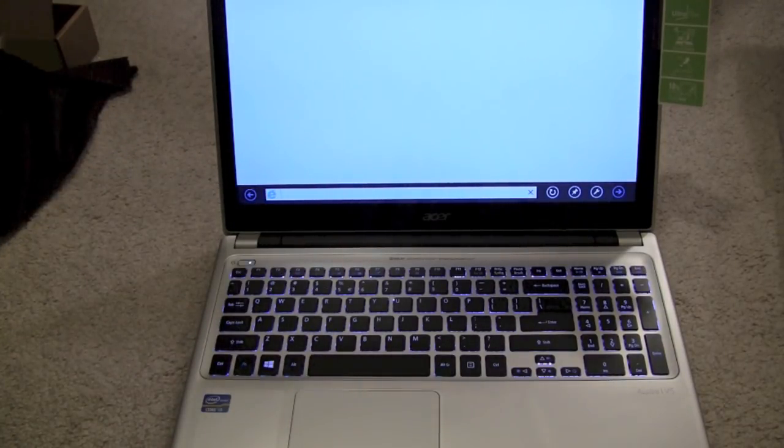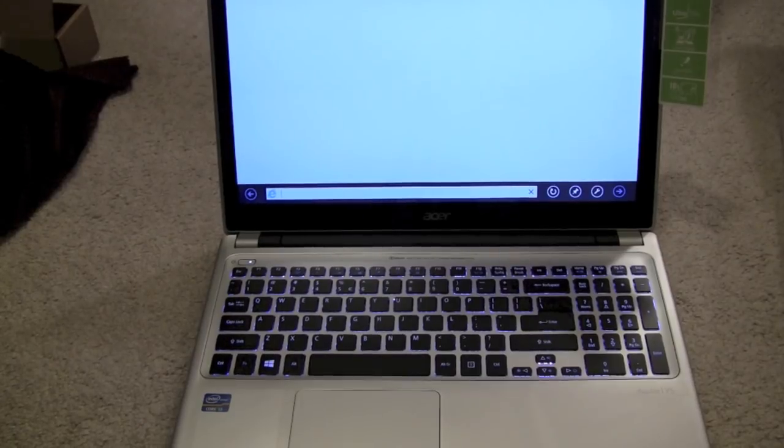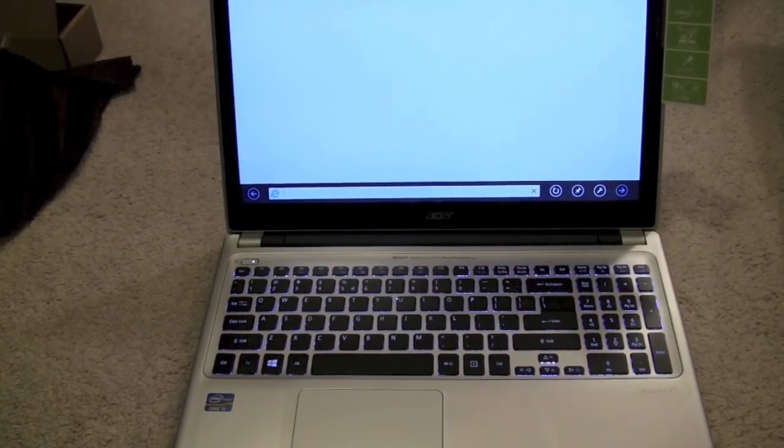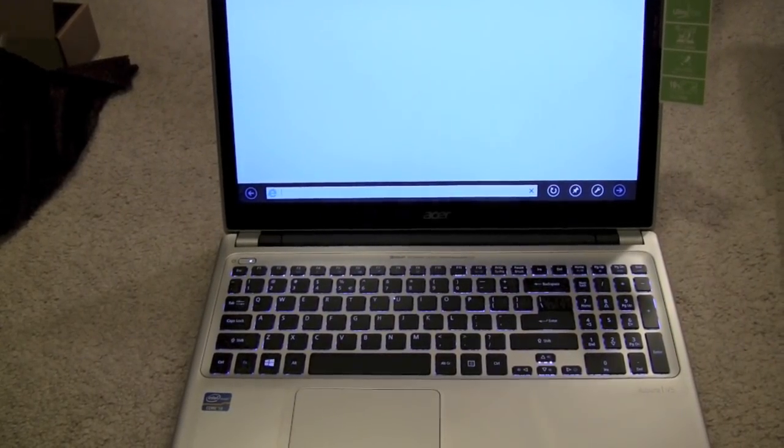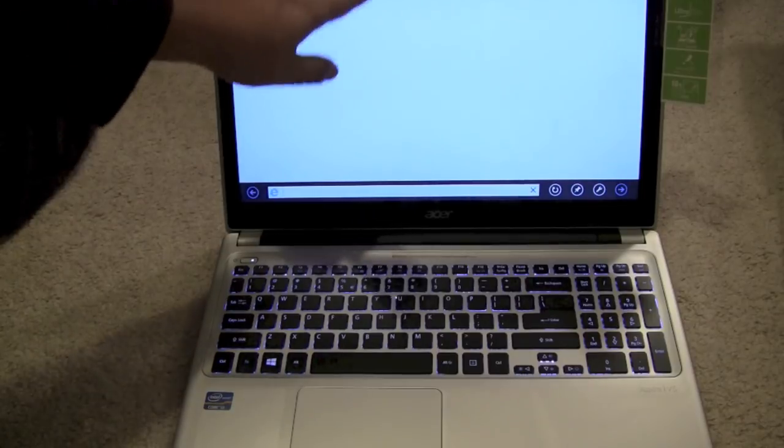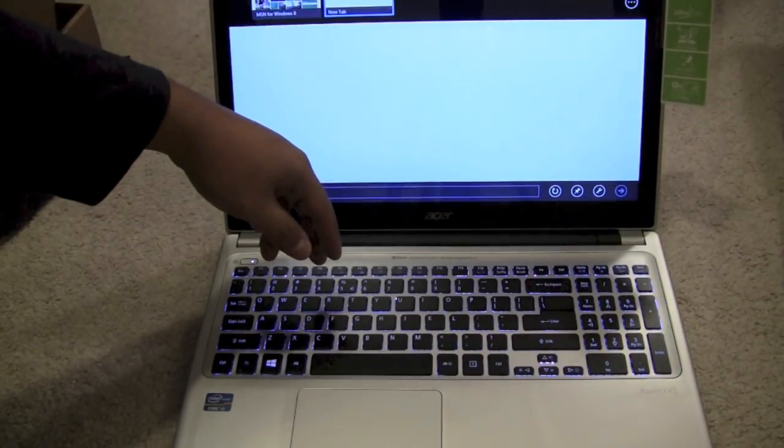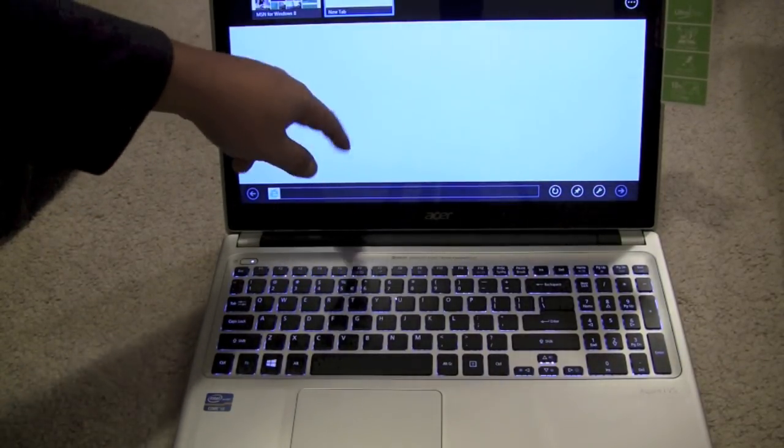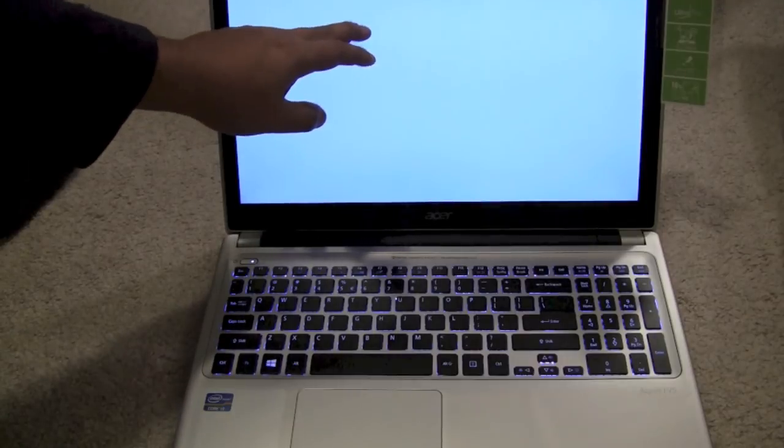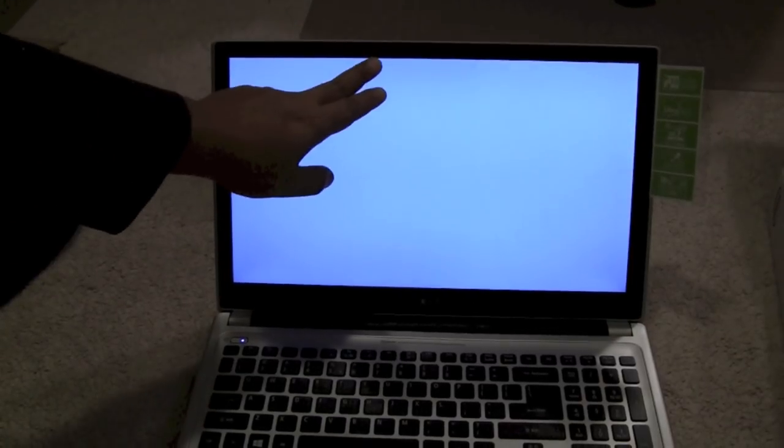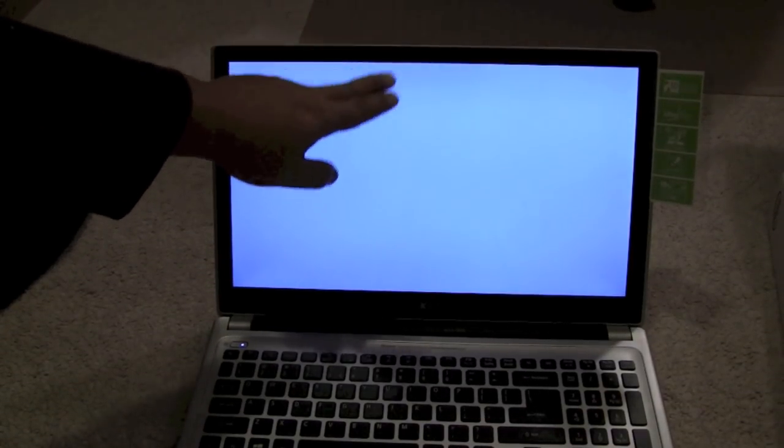It's amazing. The touch on a laptop, or any screen for Windows 8, makes much more sense compared to a desktop that doesn't have touch. Let me move the camera up a little bit. You can swipe down, swipe up.